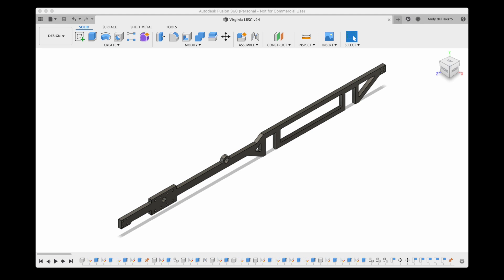I have already put the frame design into Fusion 360 and here's what they look like.